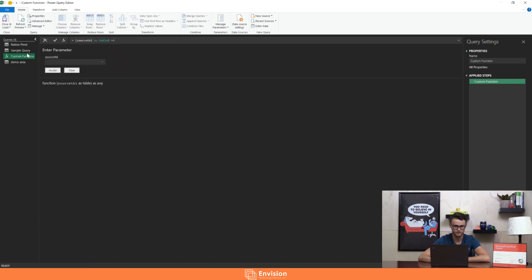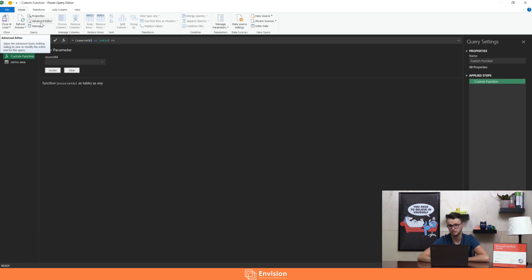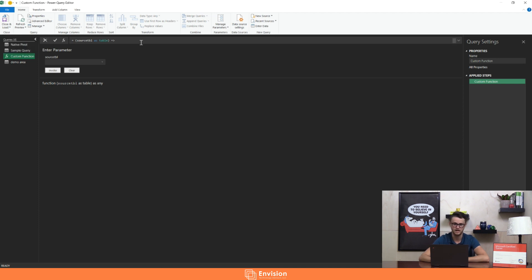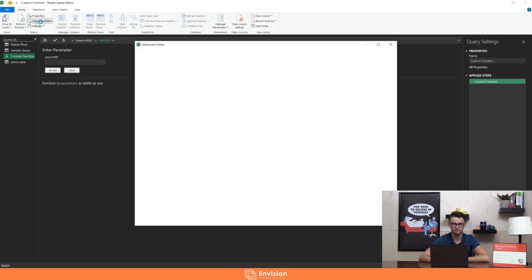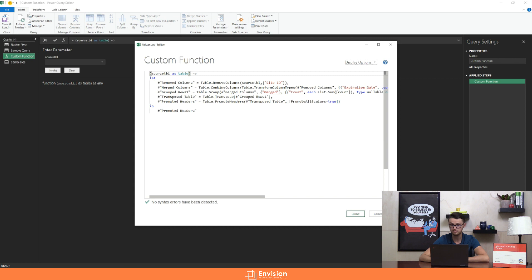If we look at the custom function, the first thing to notice is that we have a separate icon in our queries pane for a custom function — it very clearly shows it as a function icon rather than a table icon. If we look in the advanced editor — which at this point you're likely already familiar with — it shows you everything your query is doing, all the M code, in one view instead of relying on the formula bar. Inside the advanced editor we can see this looks pretty standard, very similar to what you'd see for a regular query, but we have a key difference at the top that actually specifies this as a function rather than a table query.